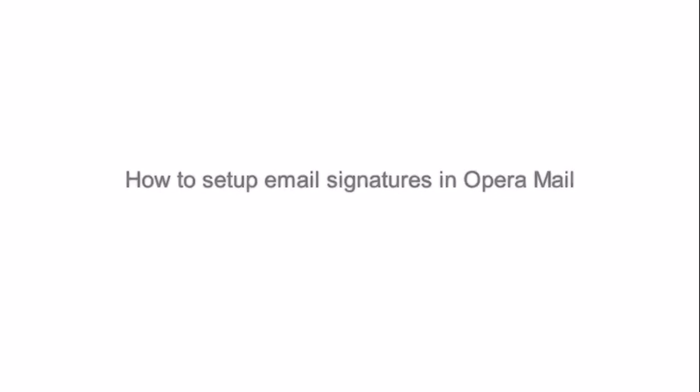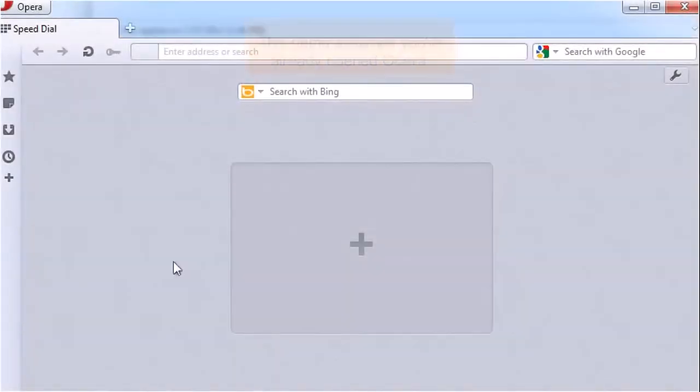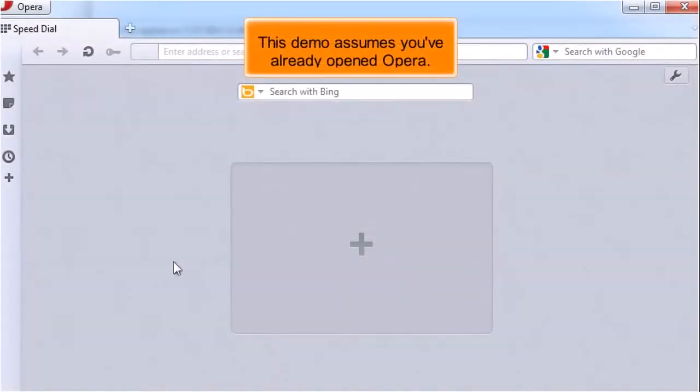How to Set up Email Signatures in Opera Mail. This demo assumes you've already opened Opera.